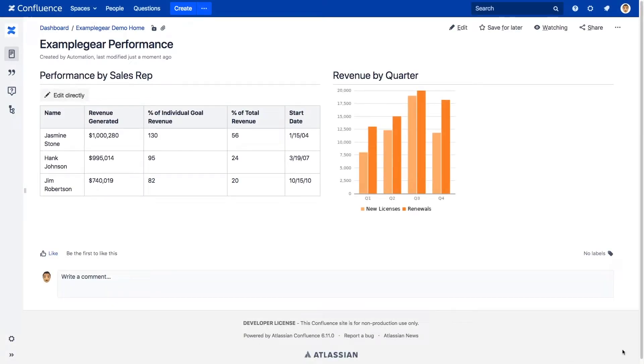Excel for Confluence lets you display Excel spreadsheets and customizable tables or charts right within your Confluence pages.